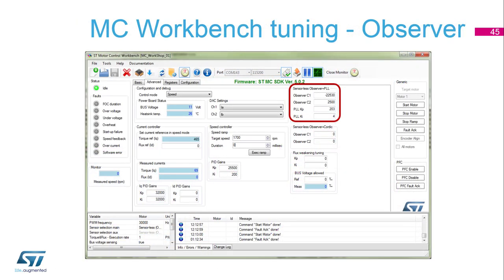Tuning of the observer is available in the monitor mode, and the setup can be seen in the top right corner of the dialog box. There are three important values: the observer C2 parameter, which is equivalent to the G2 discussed previously, and the PLL for speed reconstruction, which is a PI regulator with KP and KI parameters.